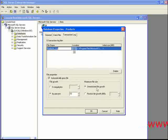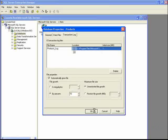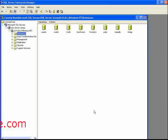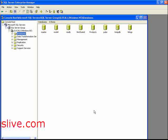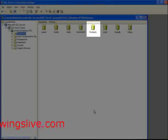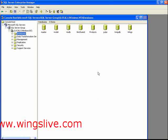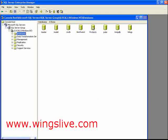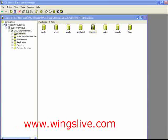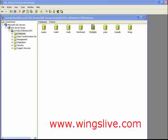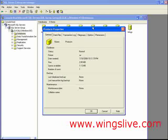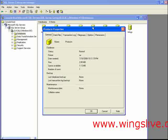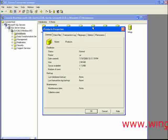Now click OK to continue. We can see the new database with the name Products. When you double click the database, it will show you all the available items in the Products database.